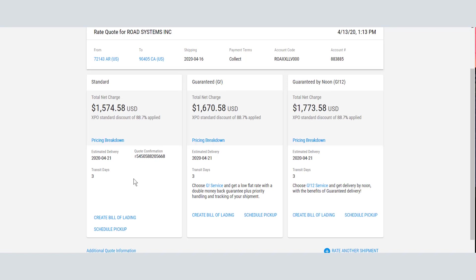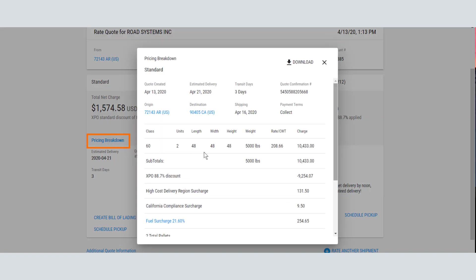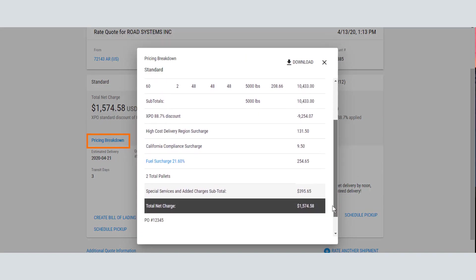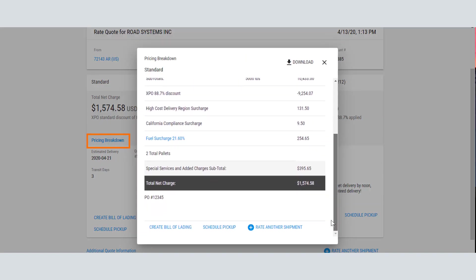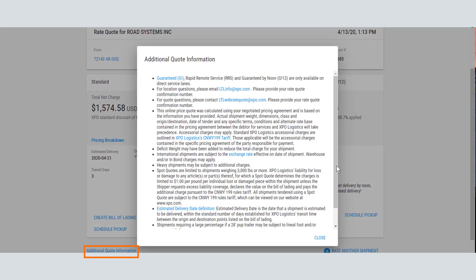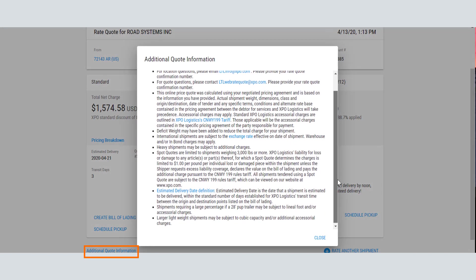Click a pricing breakdown to get detailed quote information. You can also click Additional Quote Information on this page to get explanations of terms and conditions.